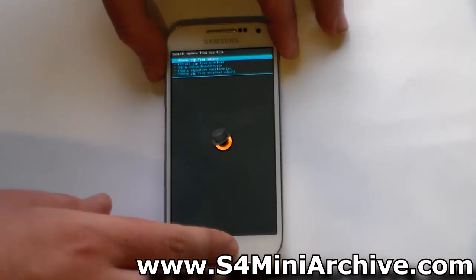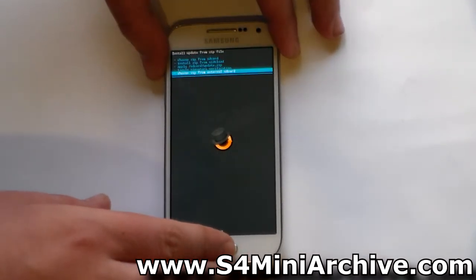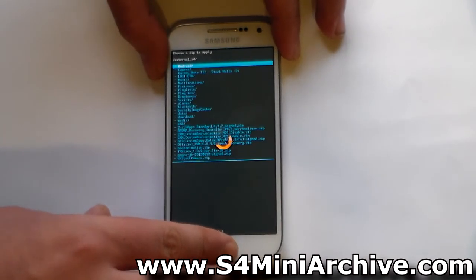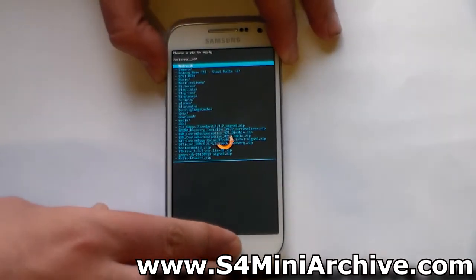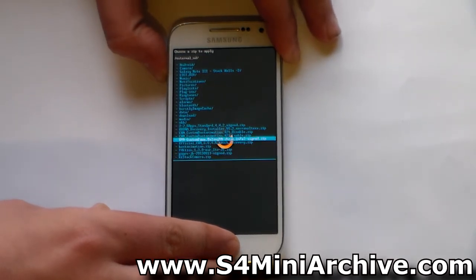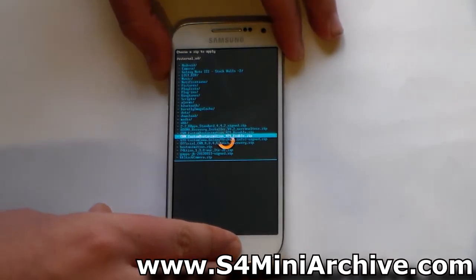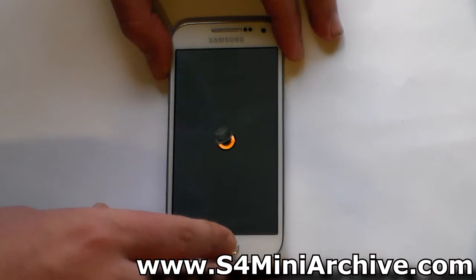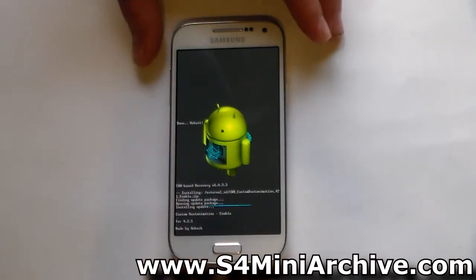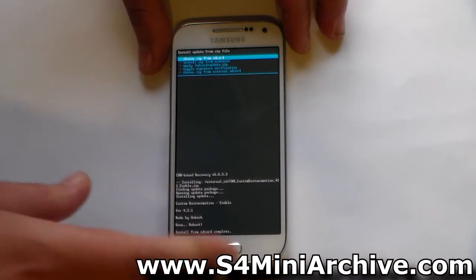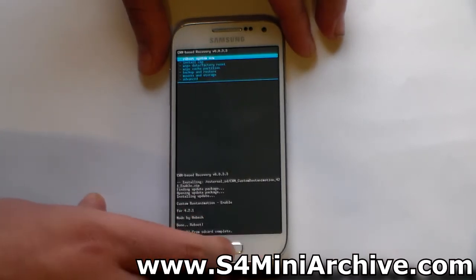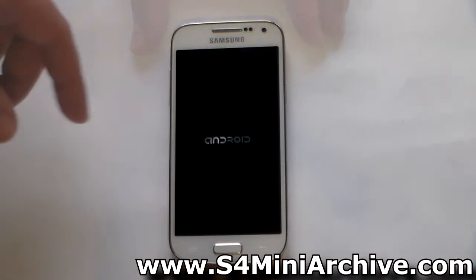Now go to install zip, then choose it from external SD card, and basically locate the enabler zip file. Select that and select yes. It should install in a second. Once that is done, you now basically need to choose reboot system now.